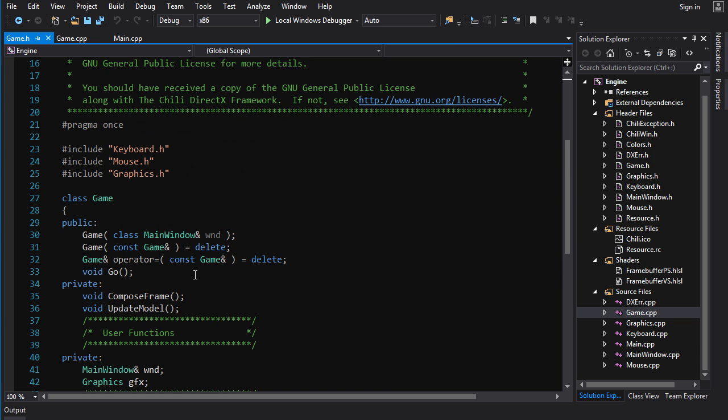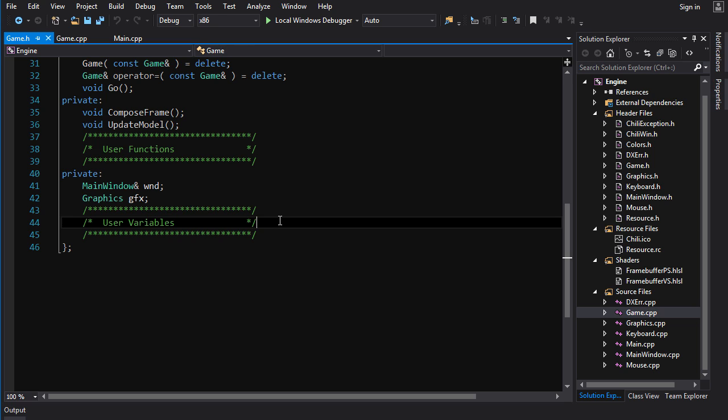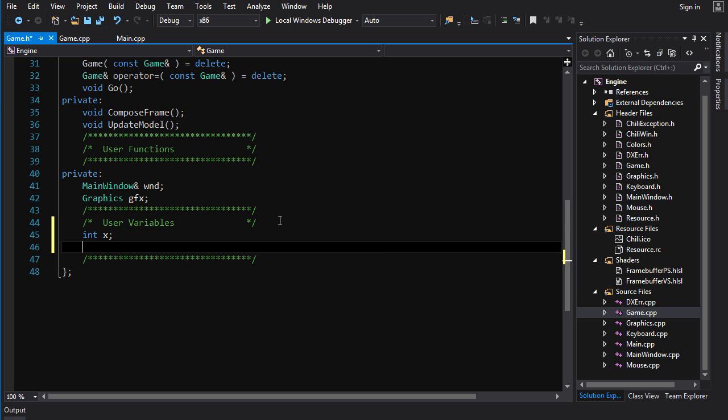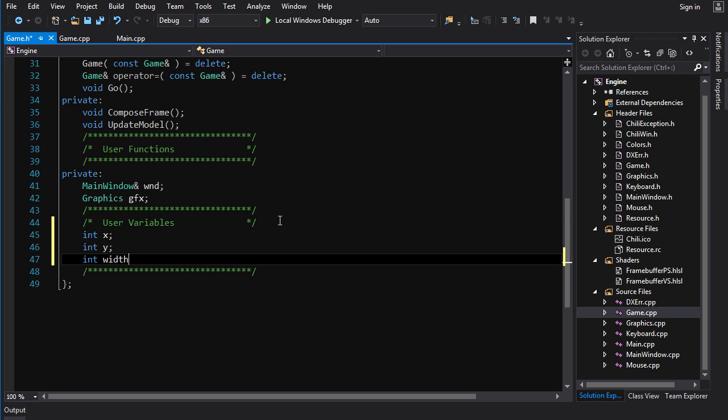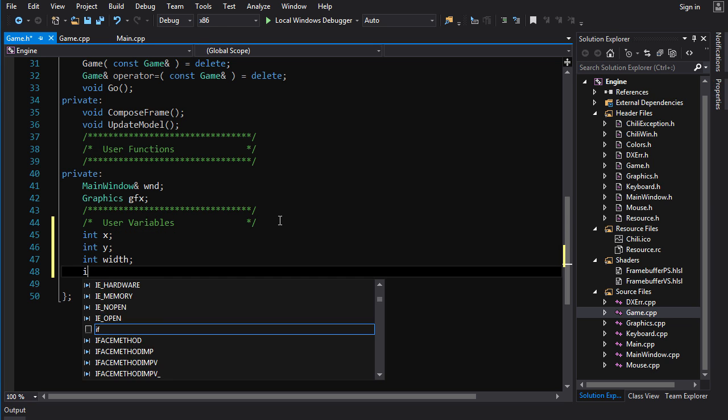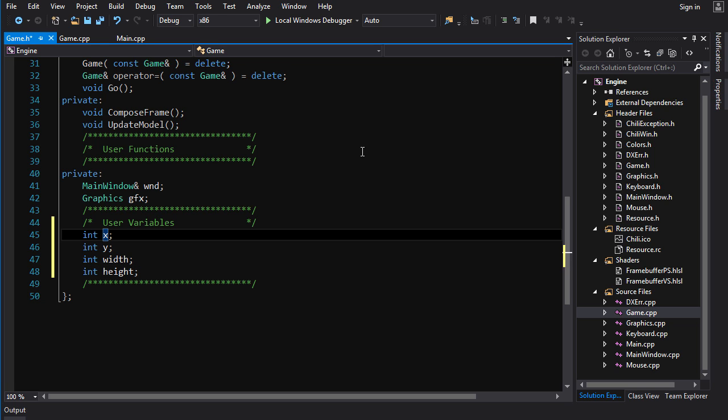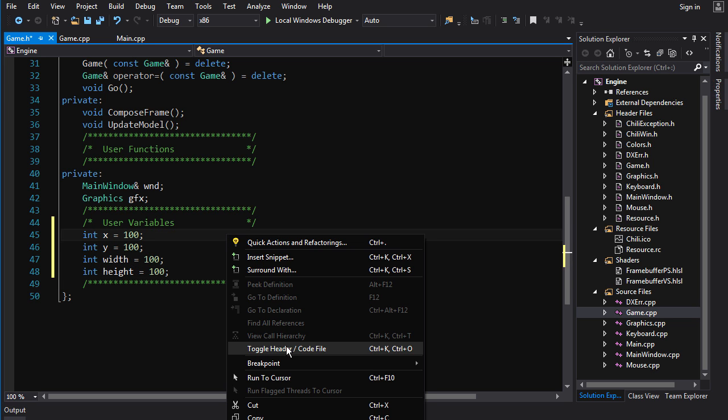First off, we're going to need some variables to hold that data between frames. So we're going to go int x, int y, int width, and int height. And I guess we can set them to some initial values. So we'll set them to 100, since that's what we have already.